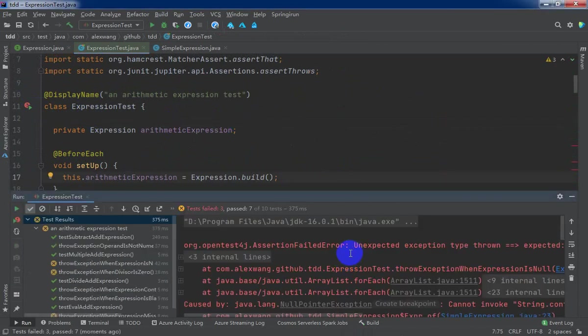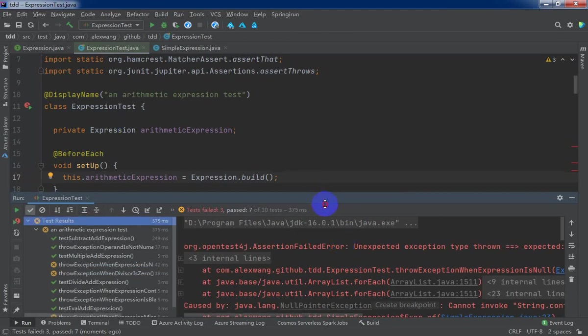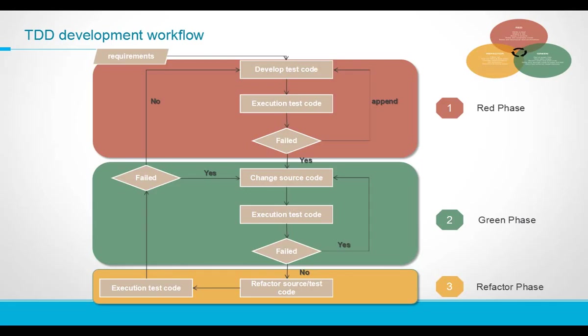Okay, as you can see, we executed the test class and it failed. We need to, from the TDD workflow, we need to change the code again, re-enter the green process.